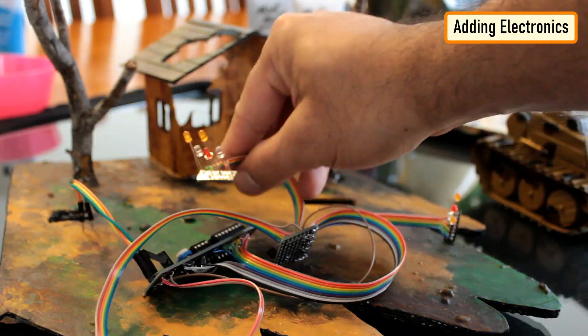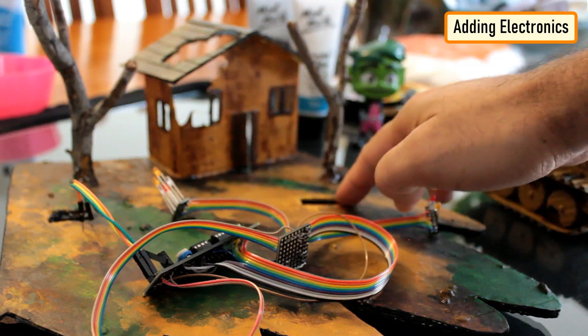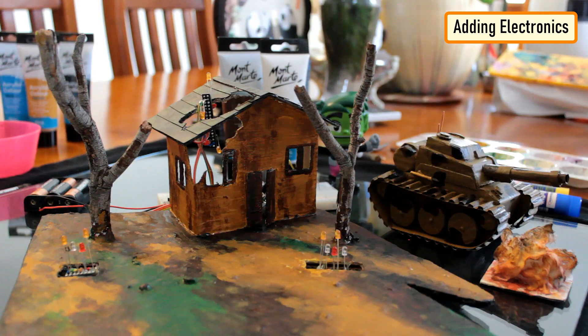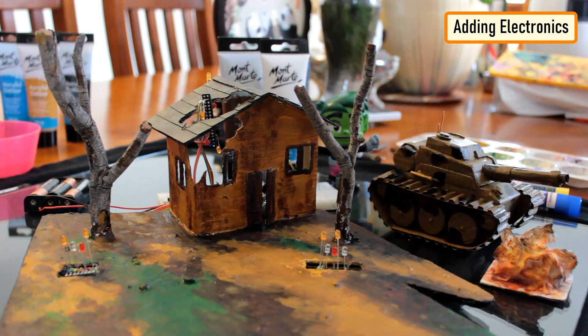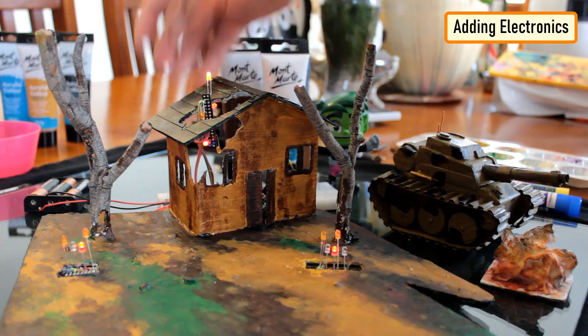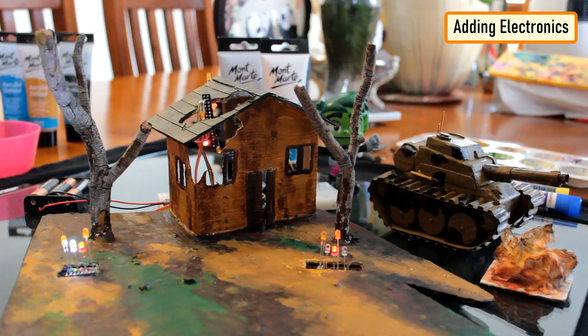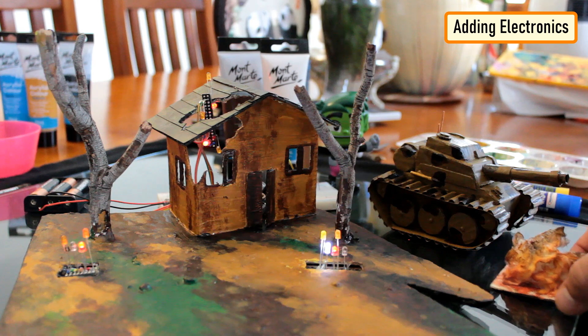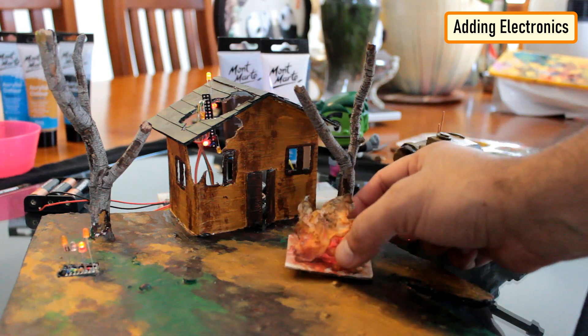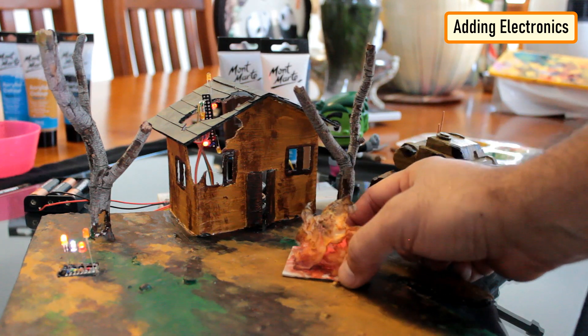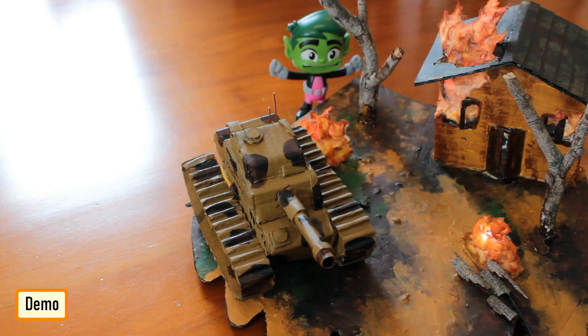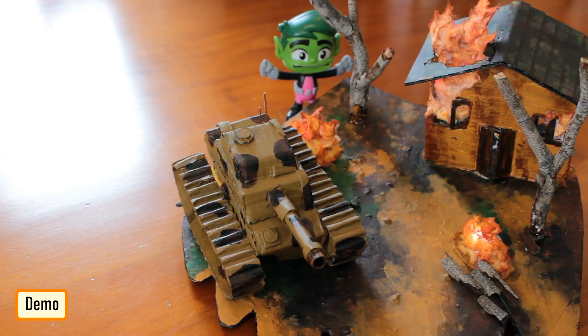Now to conclude, I added the electronics bit to the base and the burning house. Let's do a quick test to see how the fire looks like by placing this cotton ball. Bang! Looks good, isn't it? So this is how the final setup looks like. Feel free to like and comment if you find this tutorial helpful.